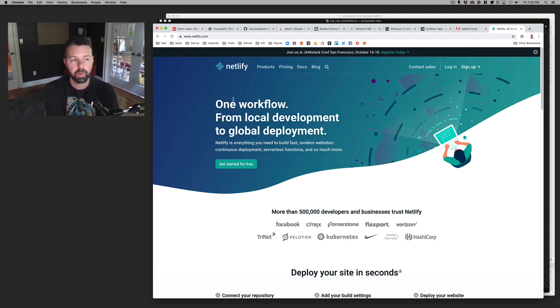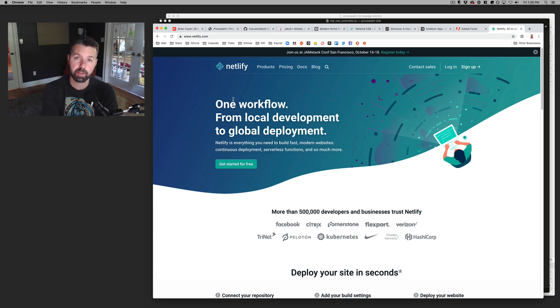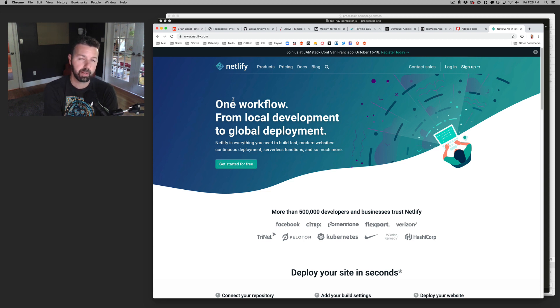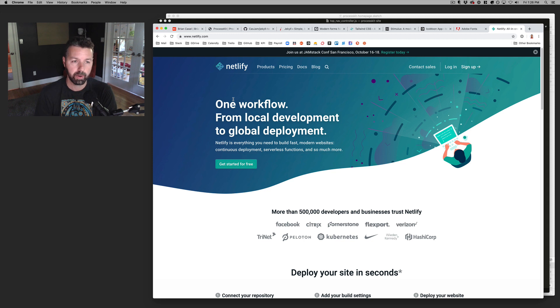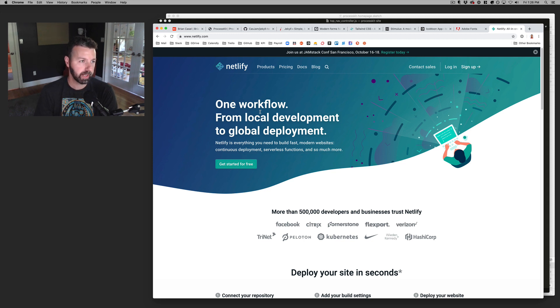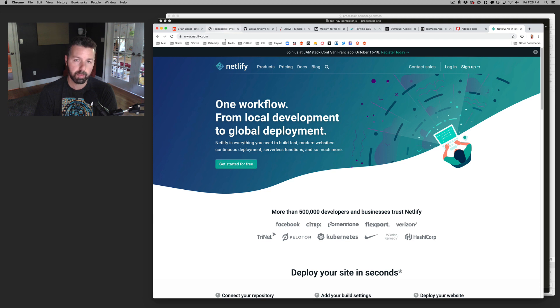Just the whole the whole experience of as a new customer getting set up and launched on Netlify was so easy. And I love how it is.